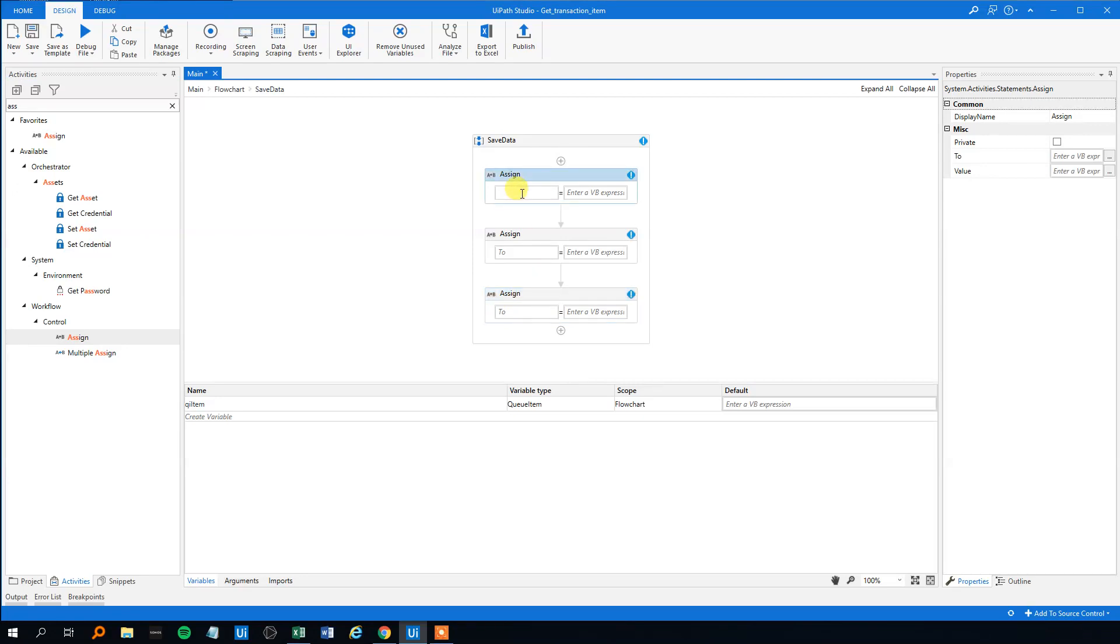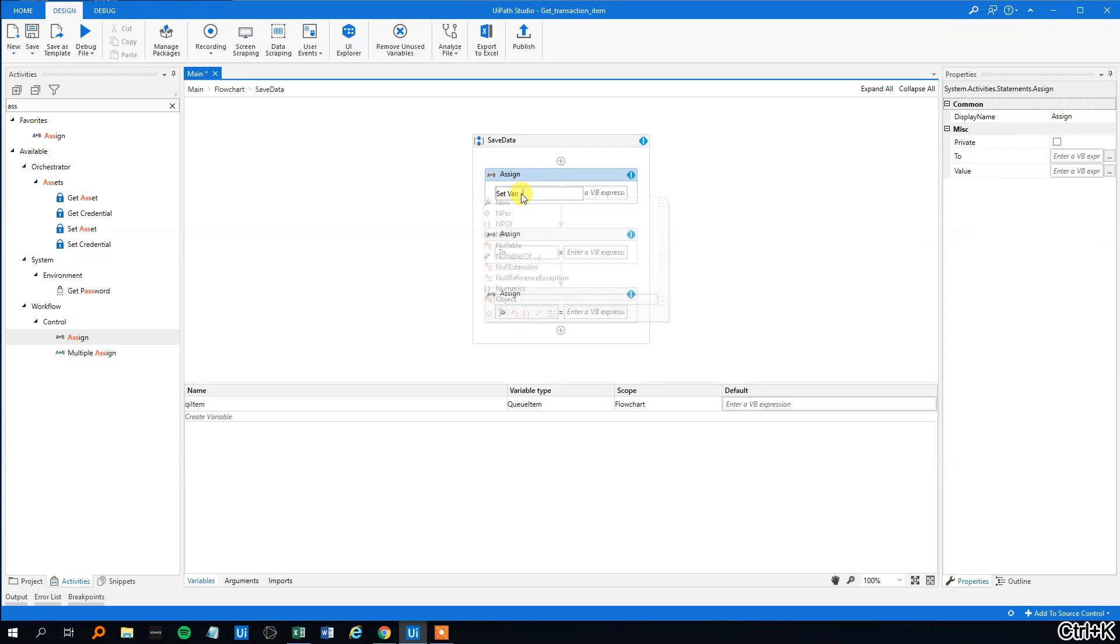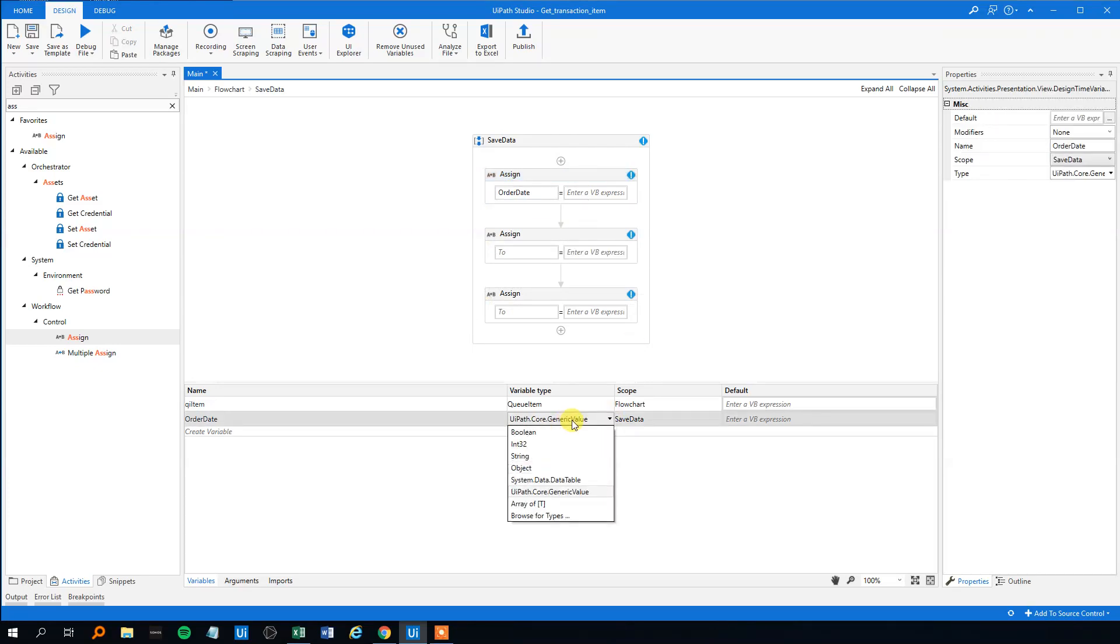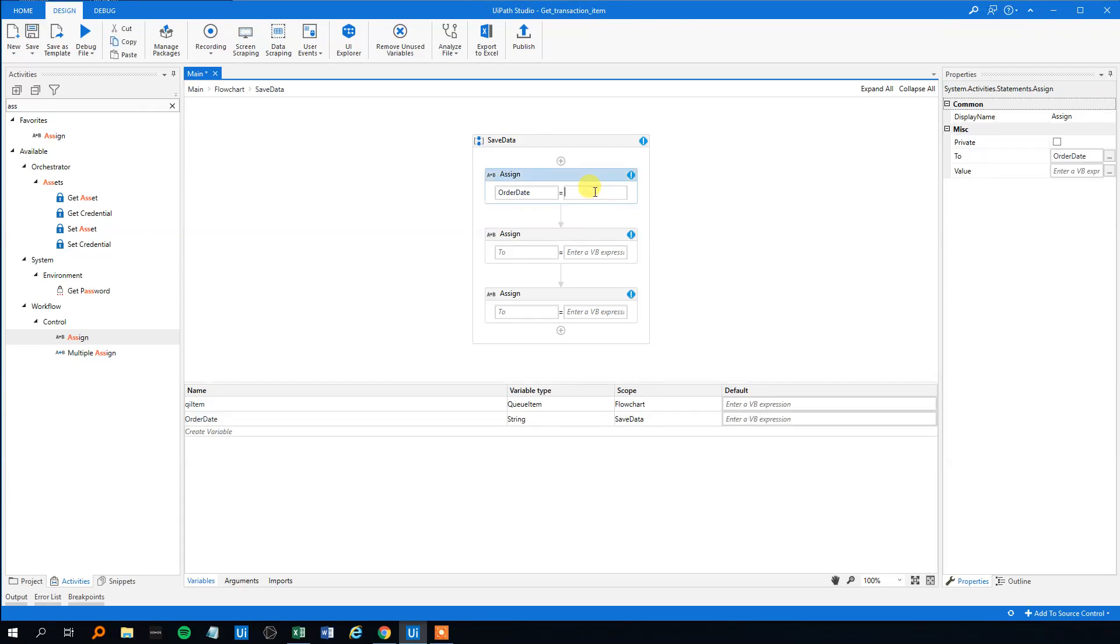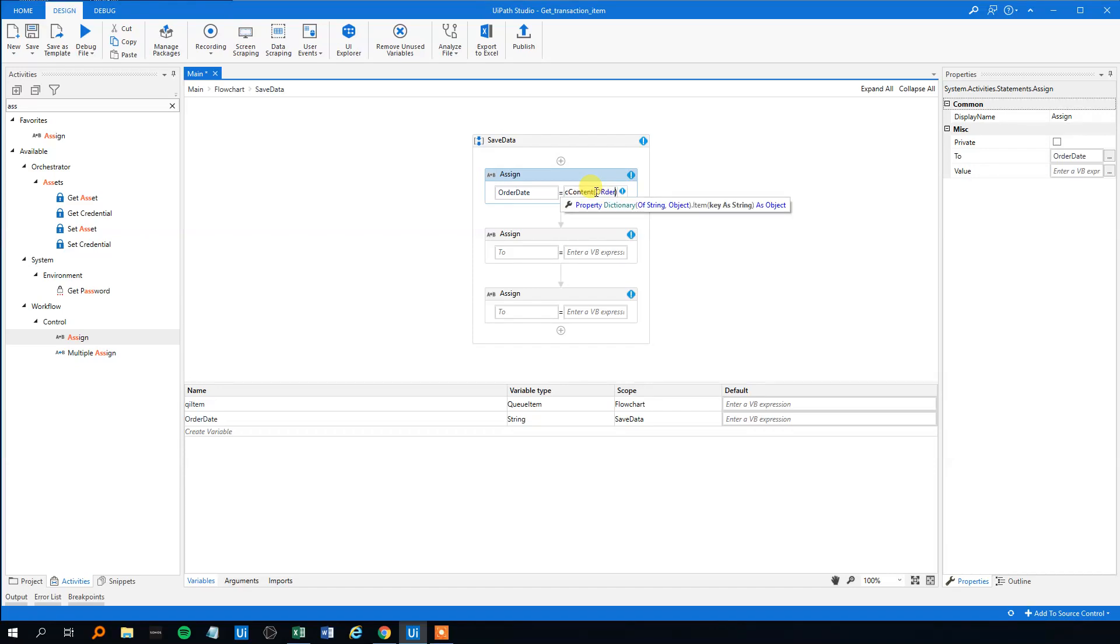We need the three variables out, order date, control k, order date here. See that it's created here, we'll just set it as a string. Then how do we get it out? Then we will qItem here. Then we need the specific content command here, and then order date in quotation marks, dot to string. Like this.